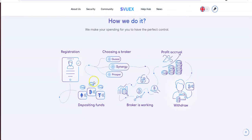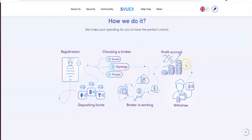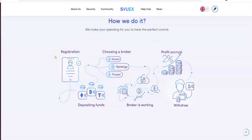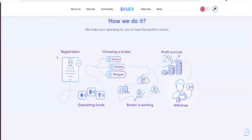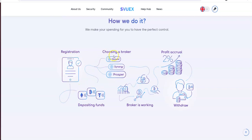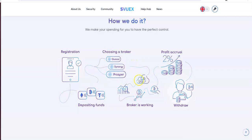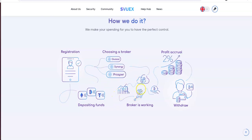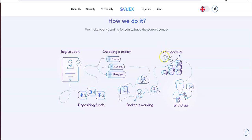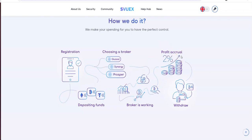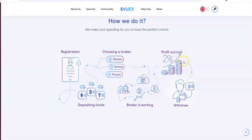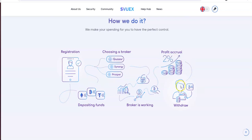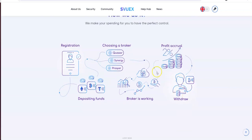And then this is the flow chart of how the platform works. So you register, you deposit, you get your broker. The broker does its trading in the cloud and the charts and the exchanges, working all this stuff, moving the money around. You get your profit accrual. Two percent plus it appears to be. And then it comes back to you for the withdrawal.